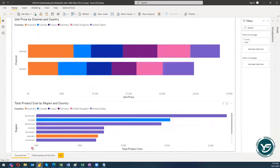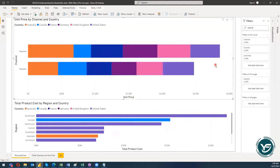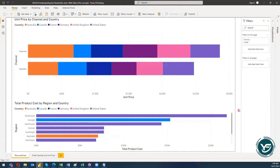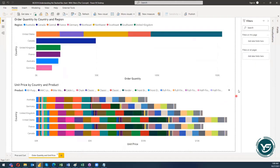When we talk about filters, there are basically three types. The first filter is a filter on a particular visual that we are utilizing. The second filter is with respect to the report — a filter that can be applied to the whole report page. And then there is another filter which is the filter on all pages, so there could be multiple filter levels which we can utilize.